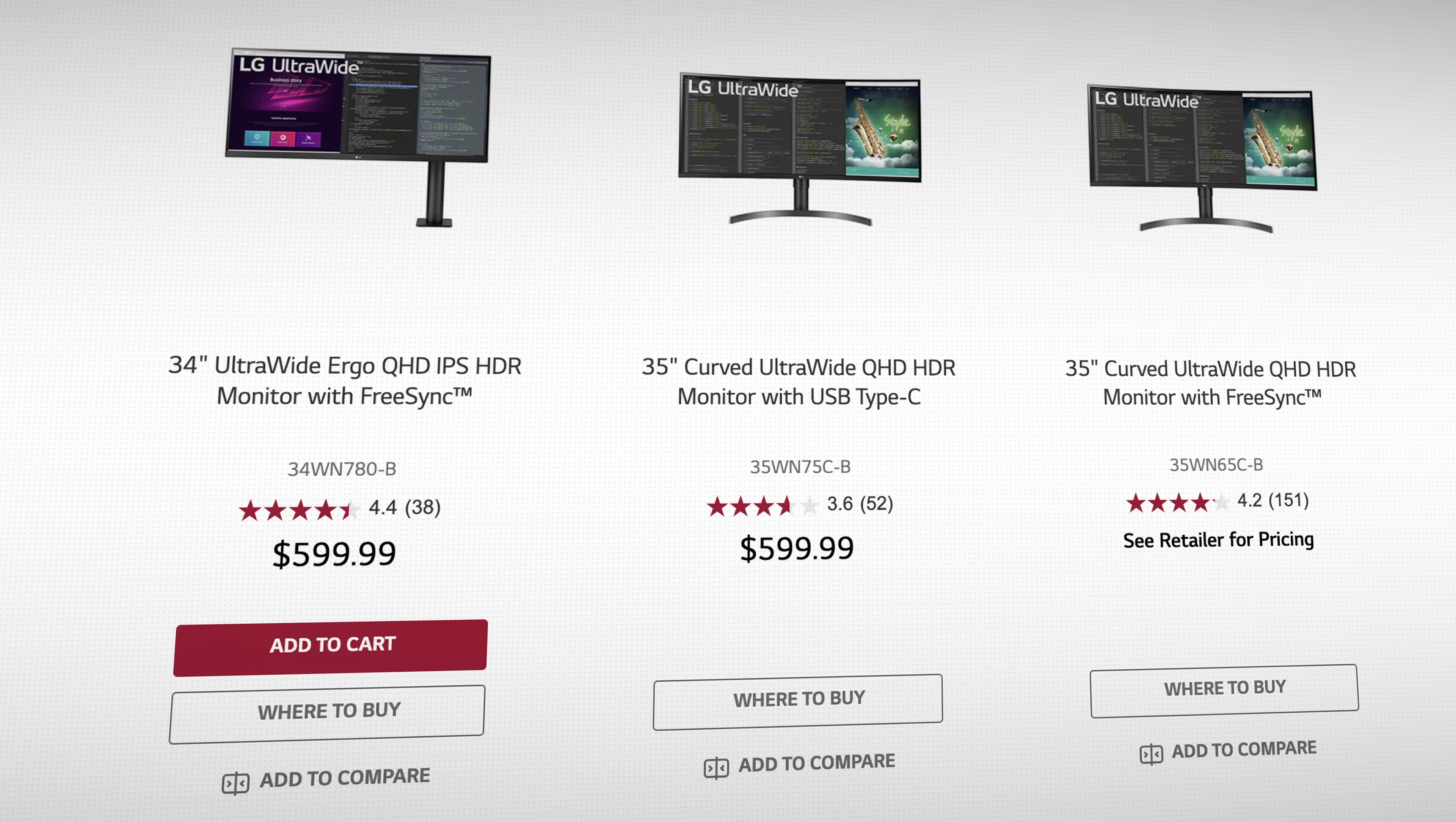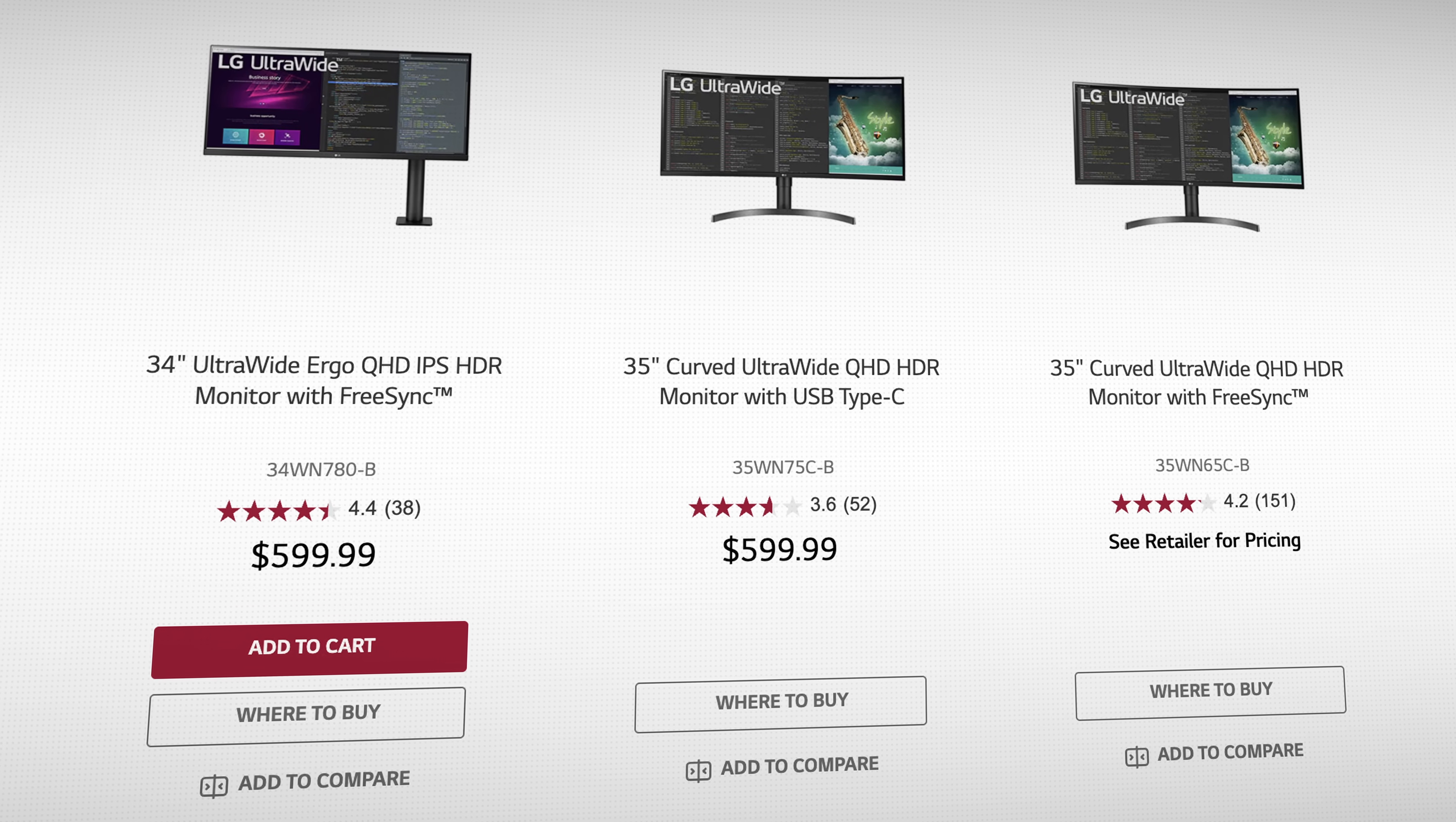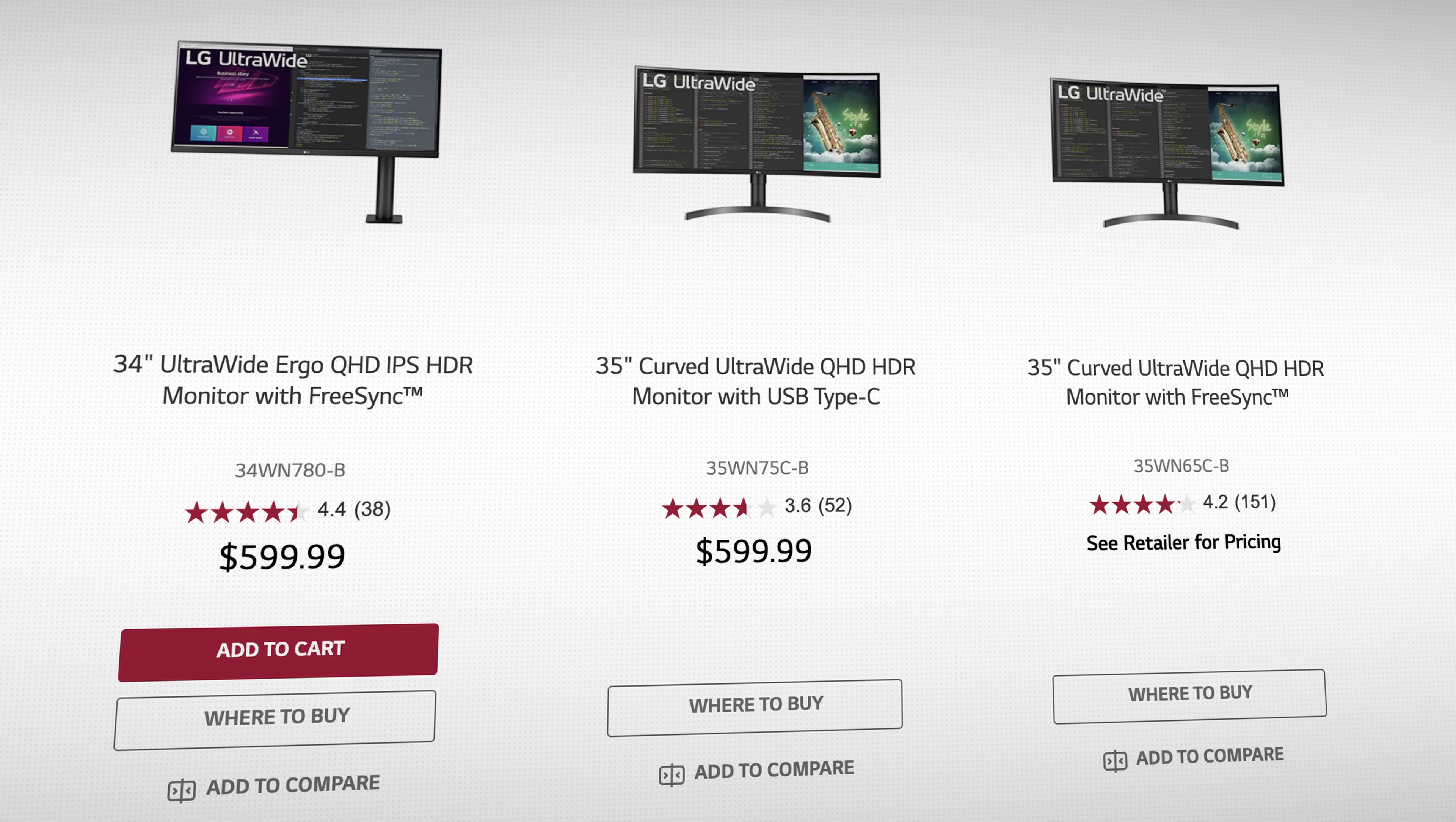You can either fork out a huge amount of money or compromise on features, in most cases, by choosing a lower 1440p resolution instead of 4K. Side note here, there's a much wider selection of 1440p ultrawide monitors. I do think that the price of 4K ultrawides will come down, but that will take some time.